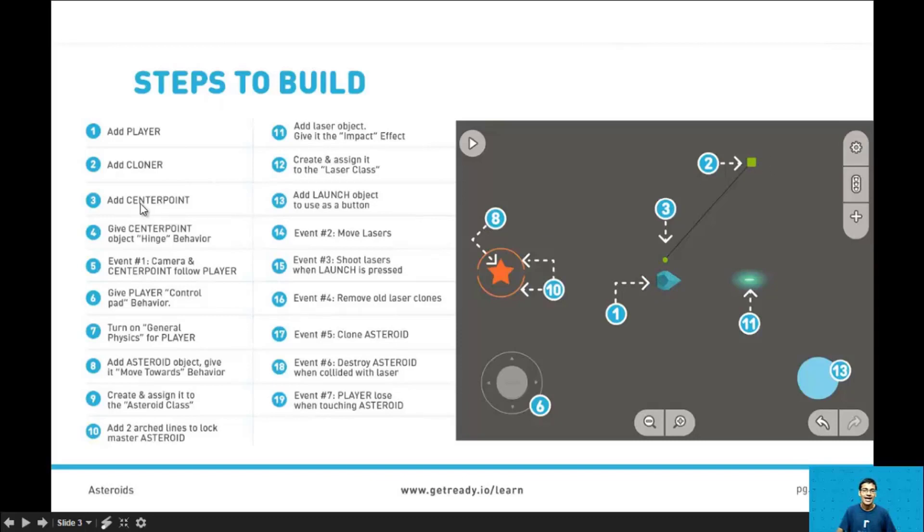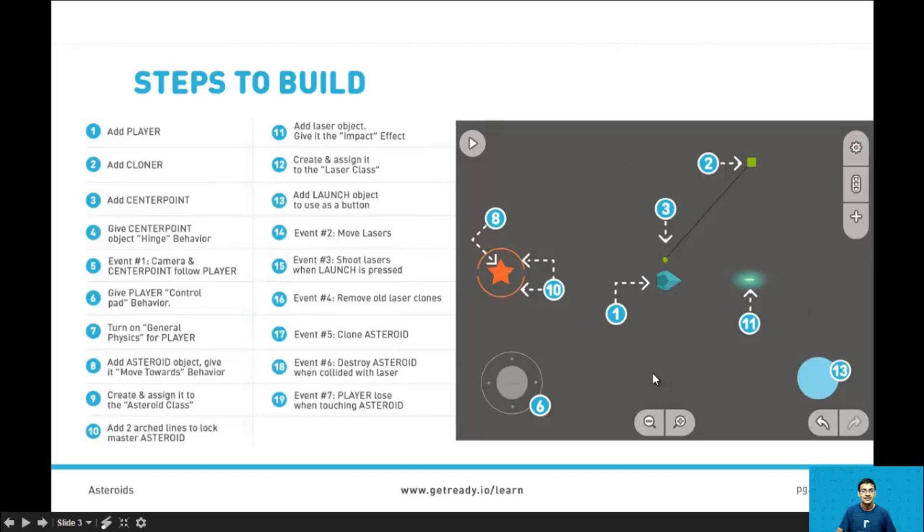Step 3 is to add the center point. The center point will be right behind the player and will allow for the cloner object to rotate around constantly after we do step 4 which is give center point the hinge behavior.